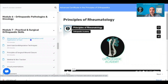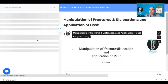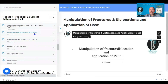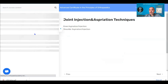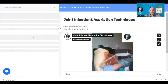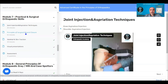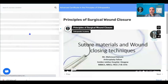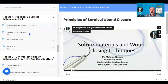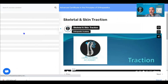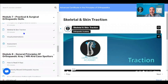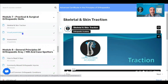Module seven is the practical module. We go over manipulation of common fractures and dislocations, how to apply a plaster cast, techniques for joint injections and aspirations, and how to close surgical wounds — including suture materials, various surgical closure techniques, and the principles of skeletal traction and skin traction.